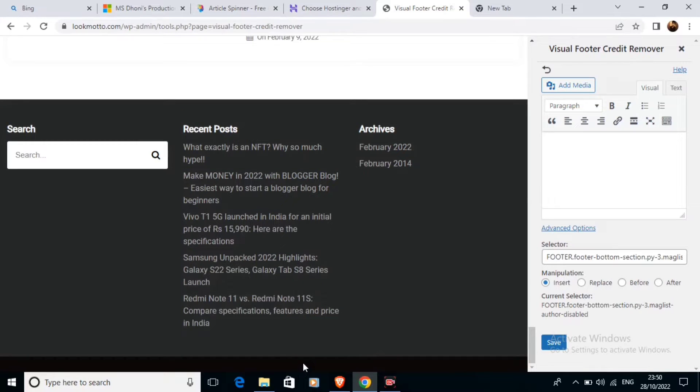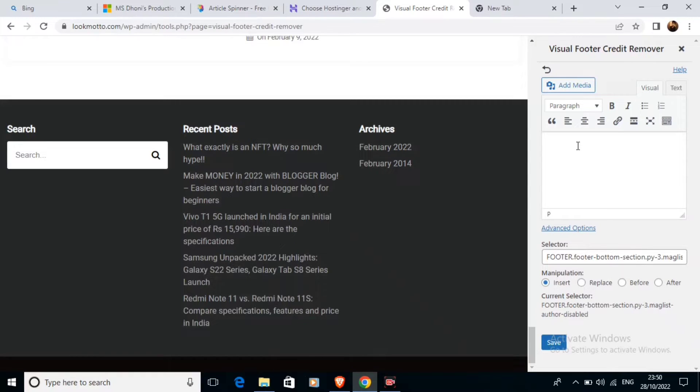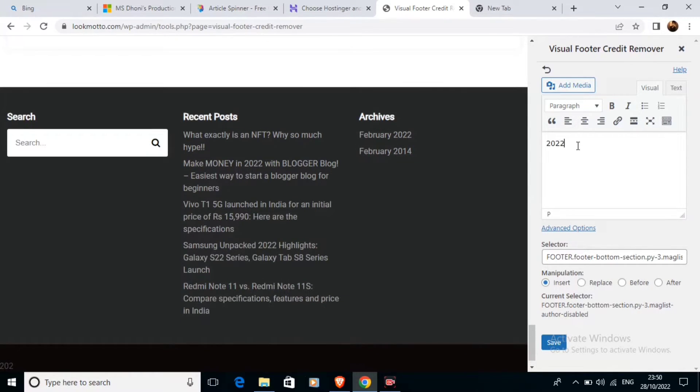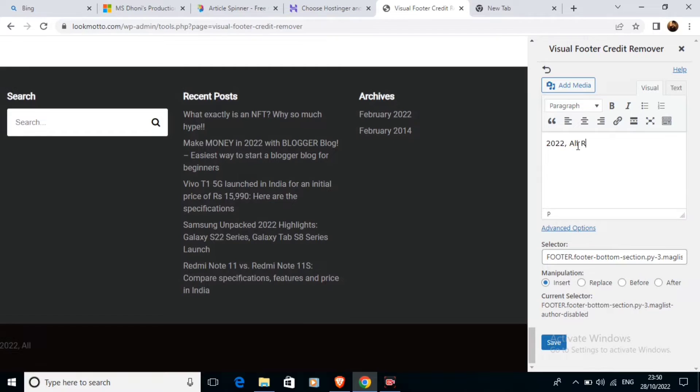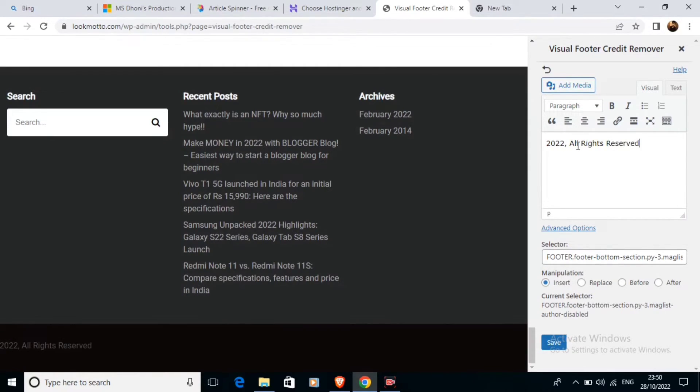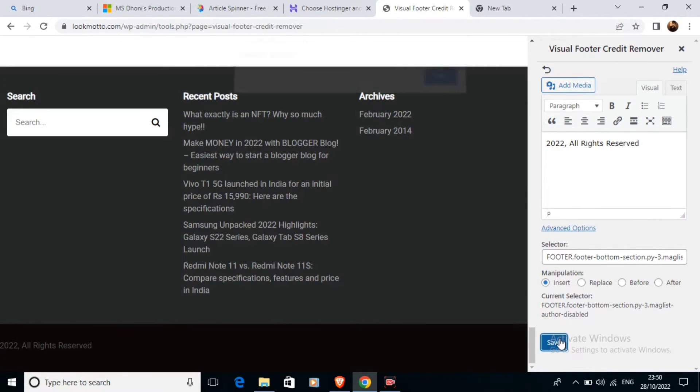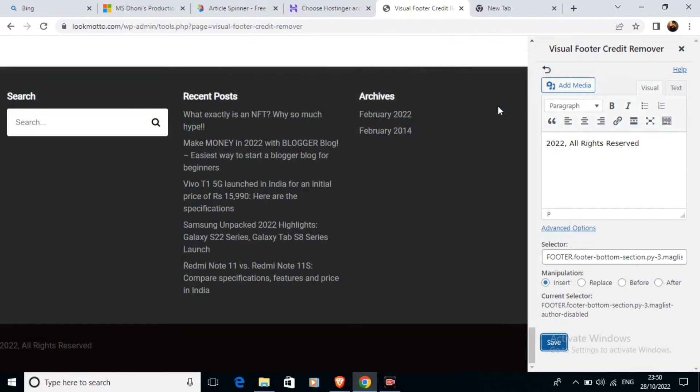Now we need to put our own custom text here. For example, I'll write '2022,' followed by my own custom text. Now we're going to click the save option. The setting is saved.